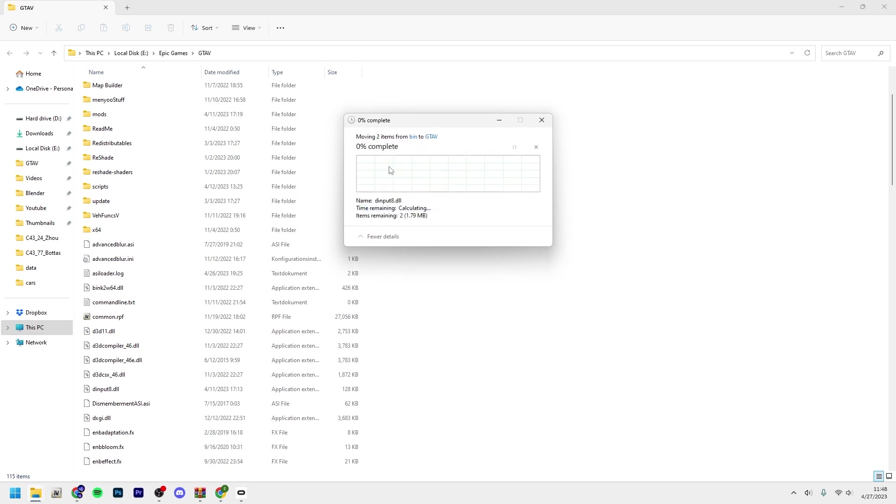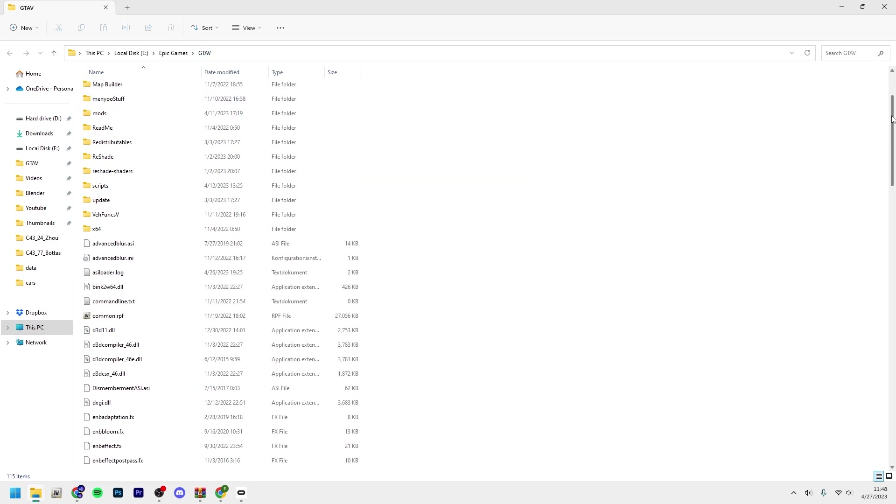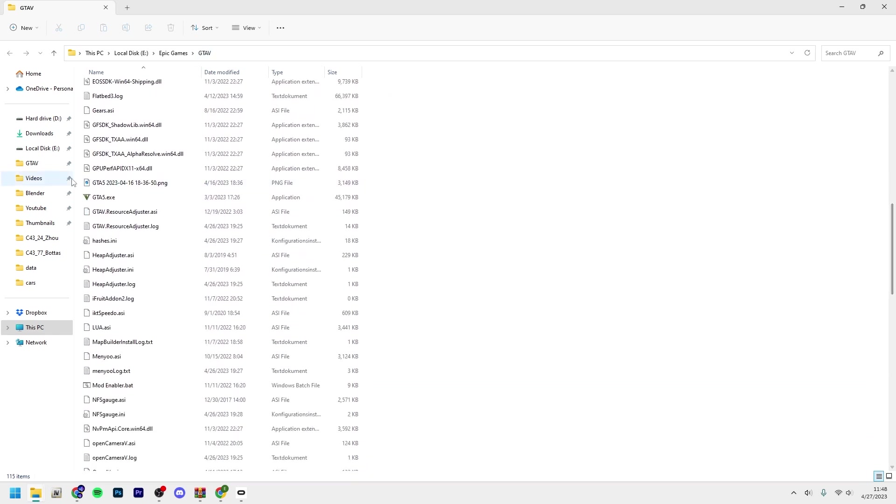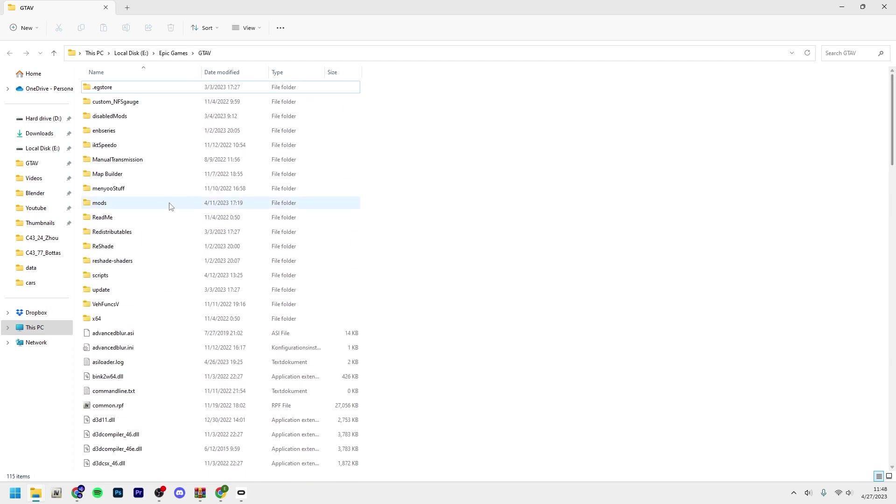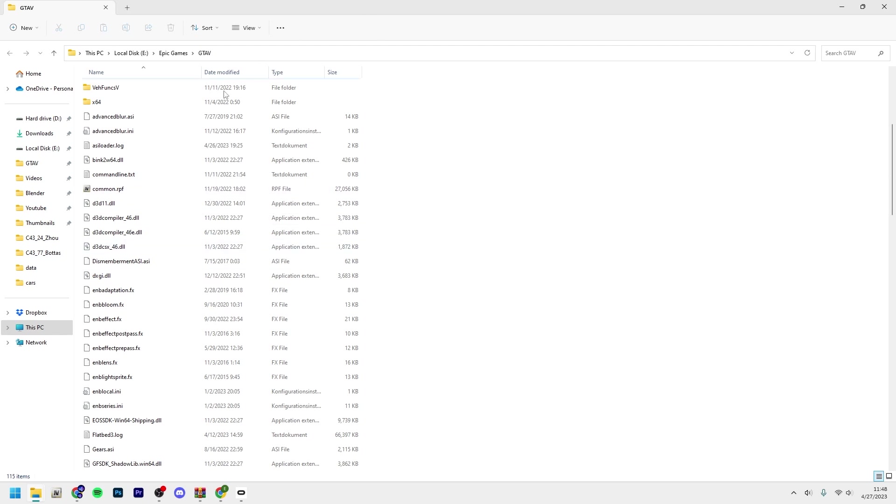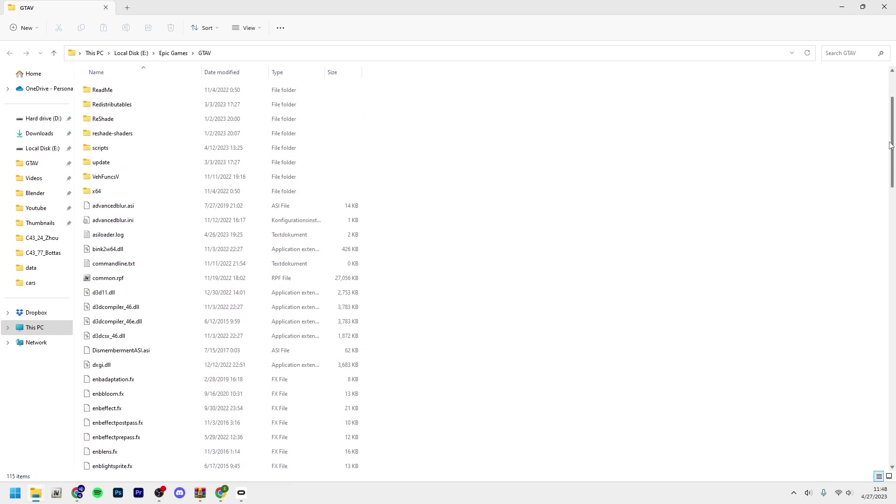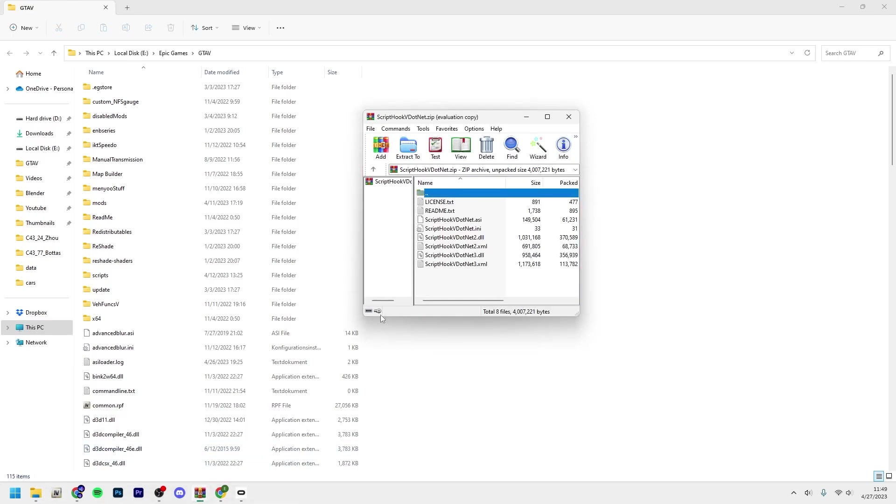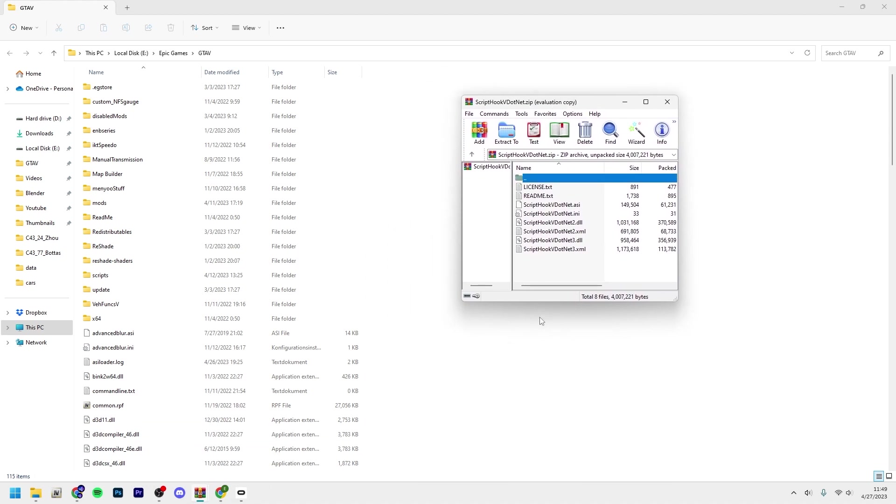Root folder is the same location in your game files as you have GTA5.exe located in. If you don't know how to find your GTA 5 main directory, it should be in Epic Games GTA V or in Steam, library, SteamApps, common, Grand Theft Auto V. Really simple to find.